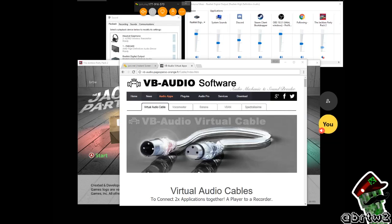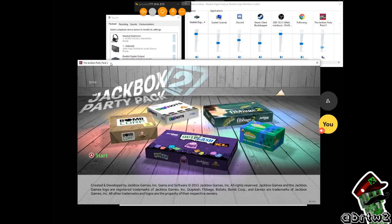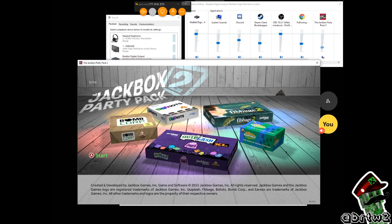Hey guys, what's up? It's BRTW. I'm just doing this video to show you guys how I like to set up my streams for when I play Jackbox Party Pack games with friends.